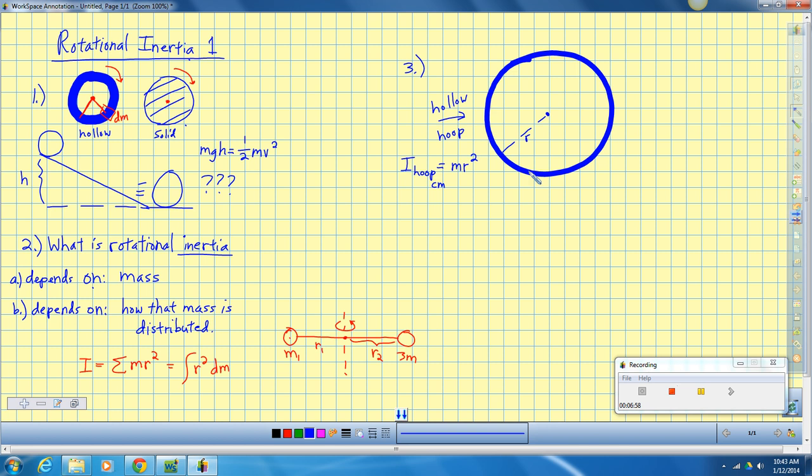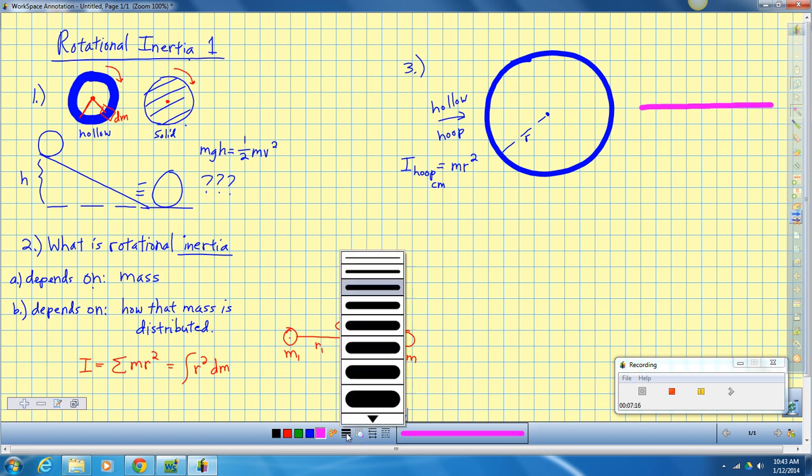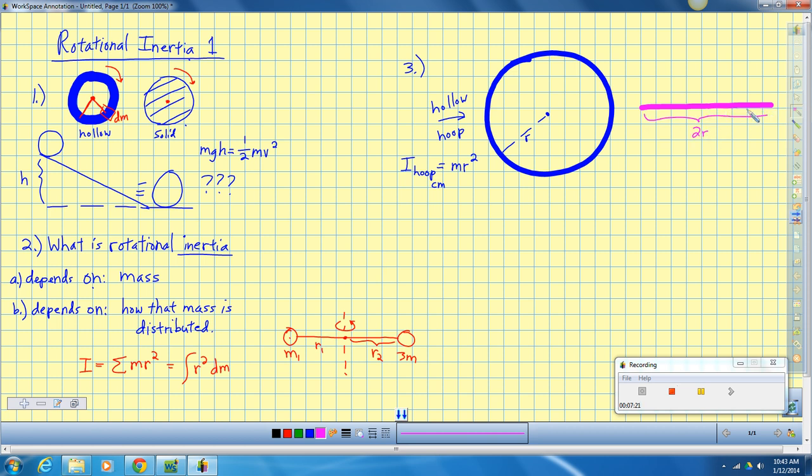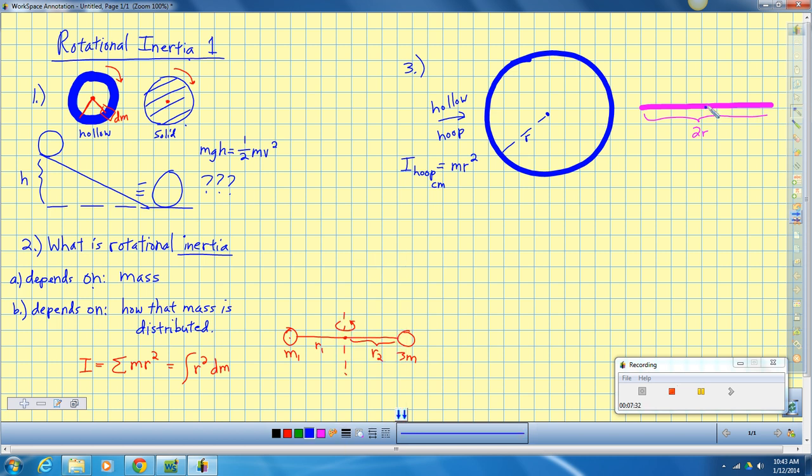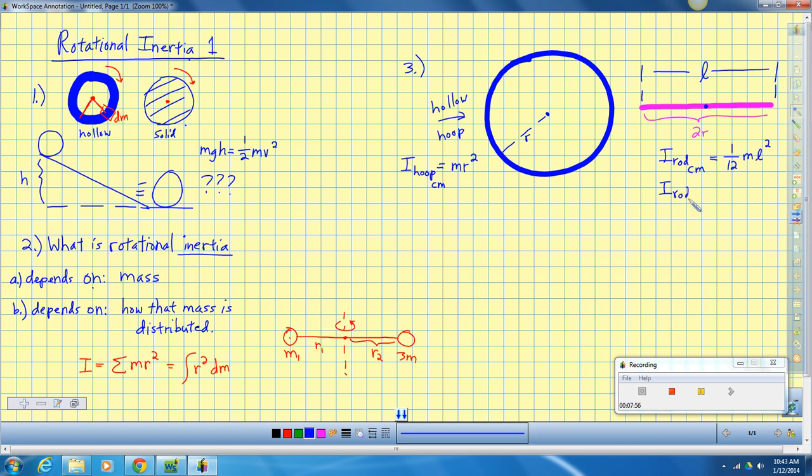Then we could take that and we could also find ourselves a solid rod that has a length of 2r. So I could take this solid hoop and glue it onto this thing and make a more complicated object. We found that a rod rotated around its center, I for a rod that's uniform, rotated around its center, has a rotational inertia of one twelfth mass times the length of that rod squared. In our case, the inertia for that rod would be one twelfth m times 2r squared. So two squared is four. This would be one-third mass times that same radius squared.